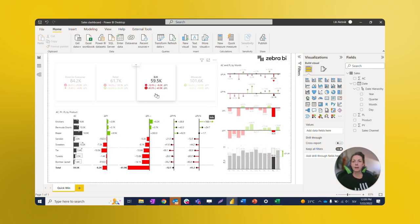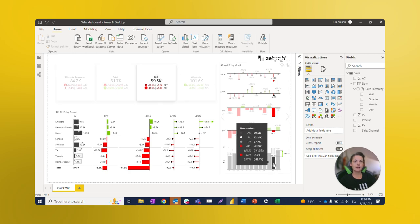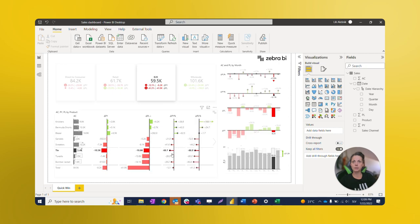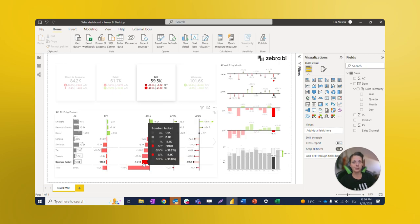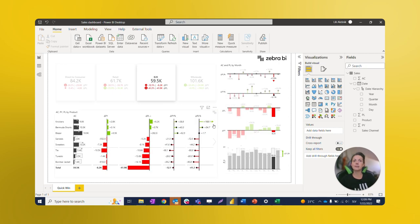Now we can also use multi-selection to dig even deeper. By that, we've established that B2B sales channel is the most critical target and November is their worst performing month, in which the product called Bomber Jacket has the lowest sell compared to plan.